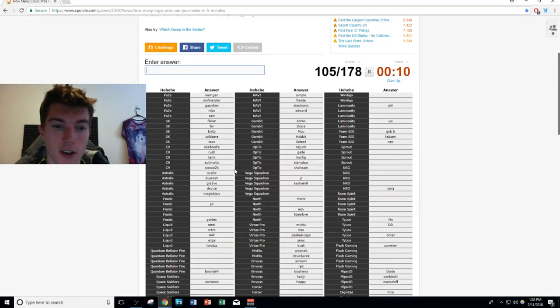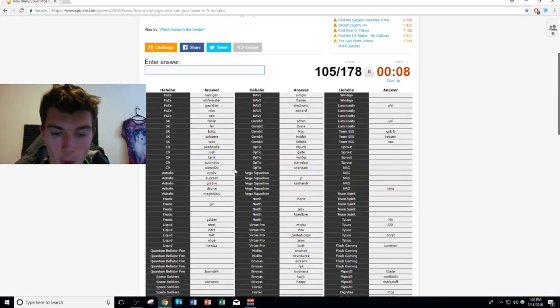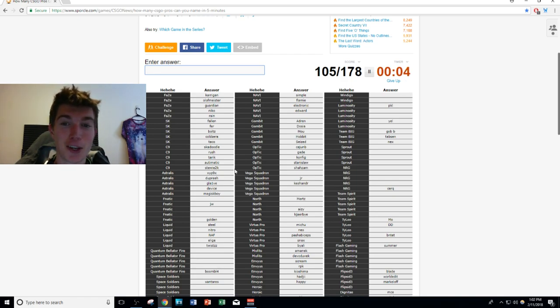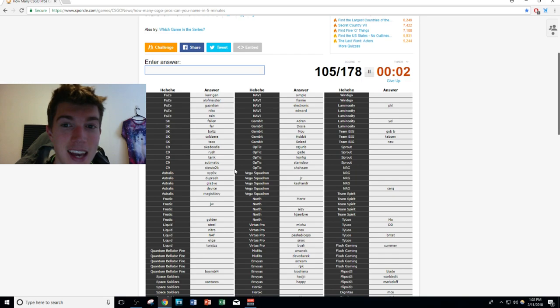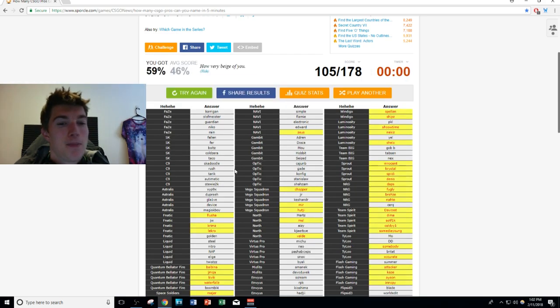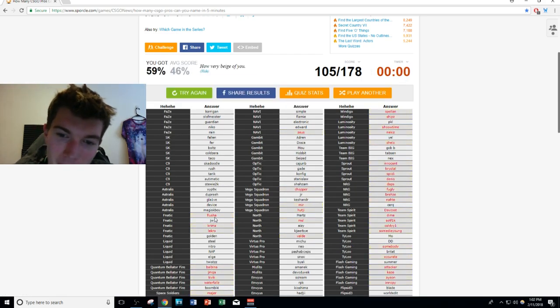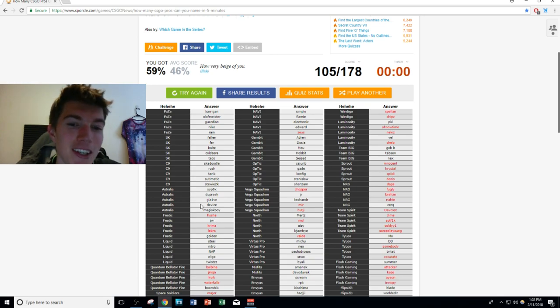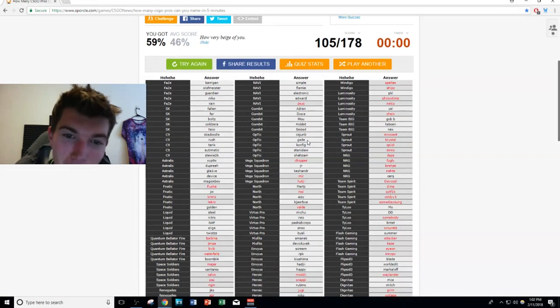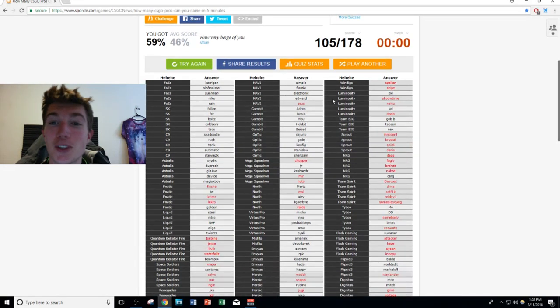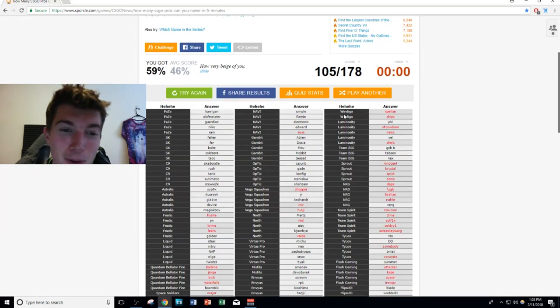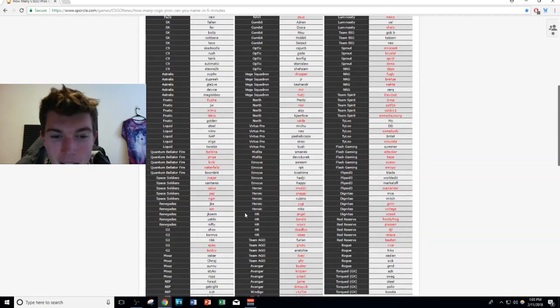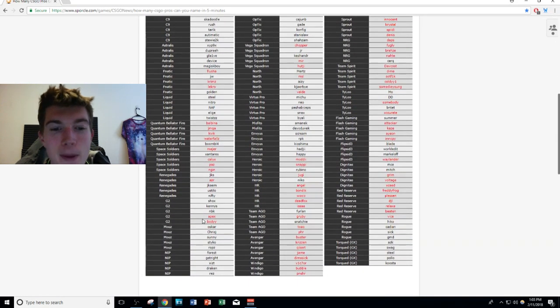flusha, Krimz, Lekr0. flusha, Krimz, Lekr0. Zeus, I didn't know Zeus. Oh my... A lot of these are apEX and bodyy. Jake, I knew Windigo's roster.